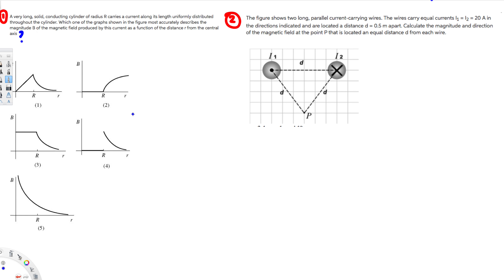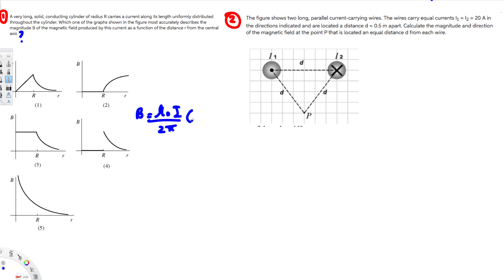First, we need to know what happens inside the conductor. The magnetic field inside the conductor is given by B = μ₀I/(2π) · r/R². You can see that r is directly proportional to the magnetic field, so as r increases, the magnetic field should increase.